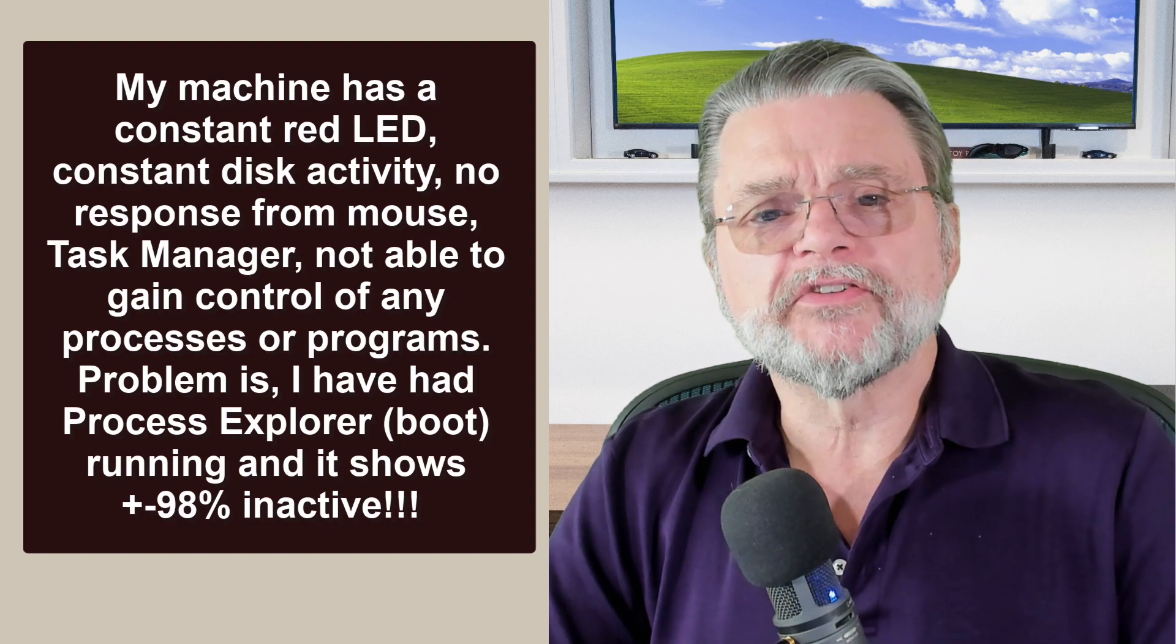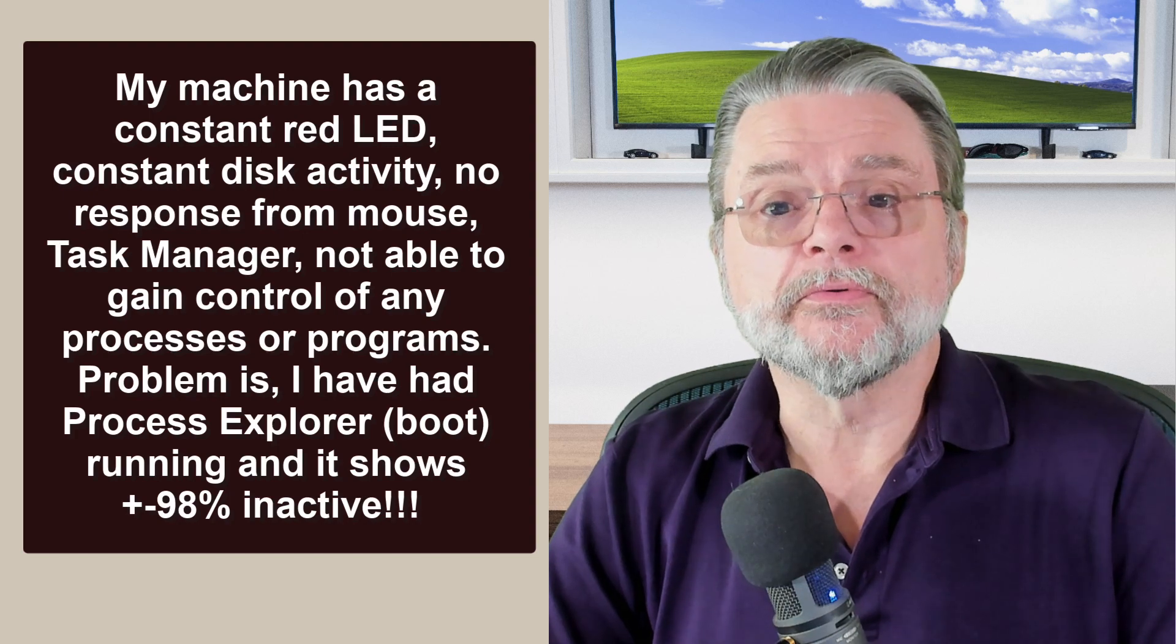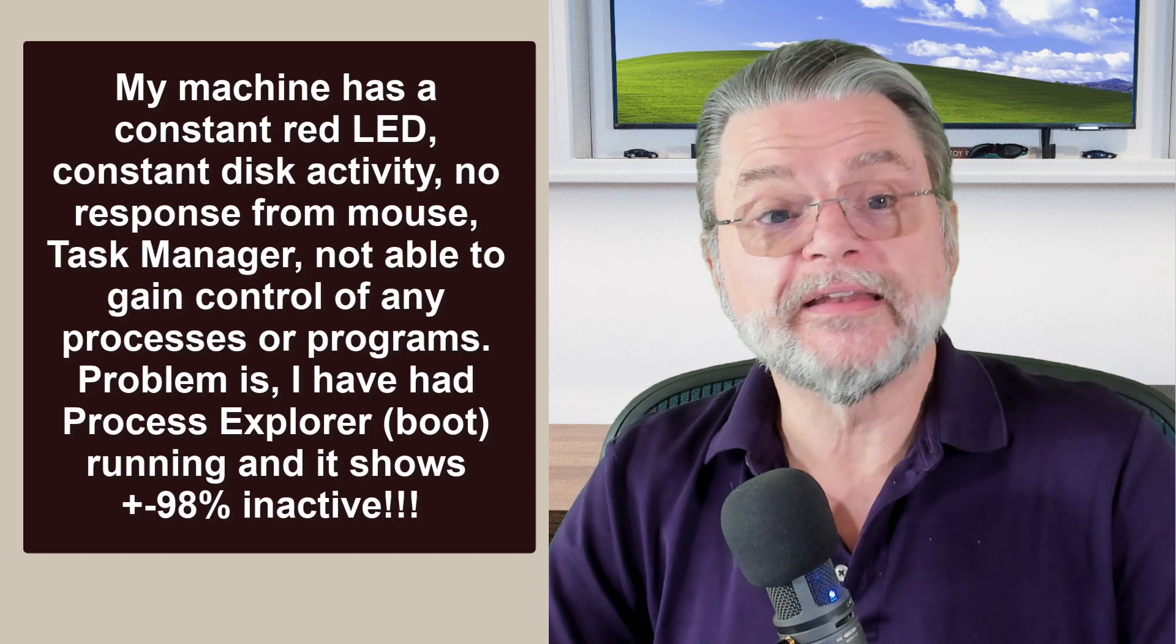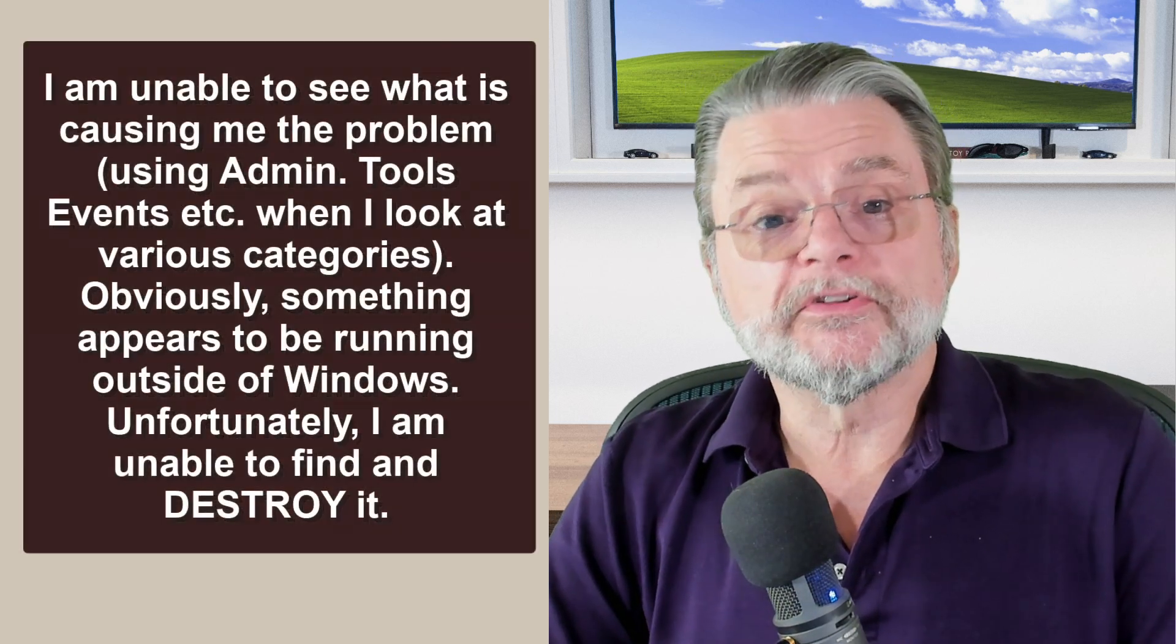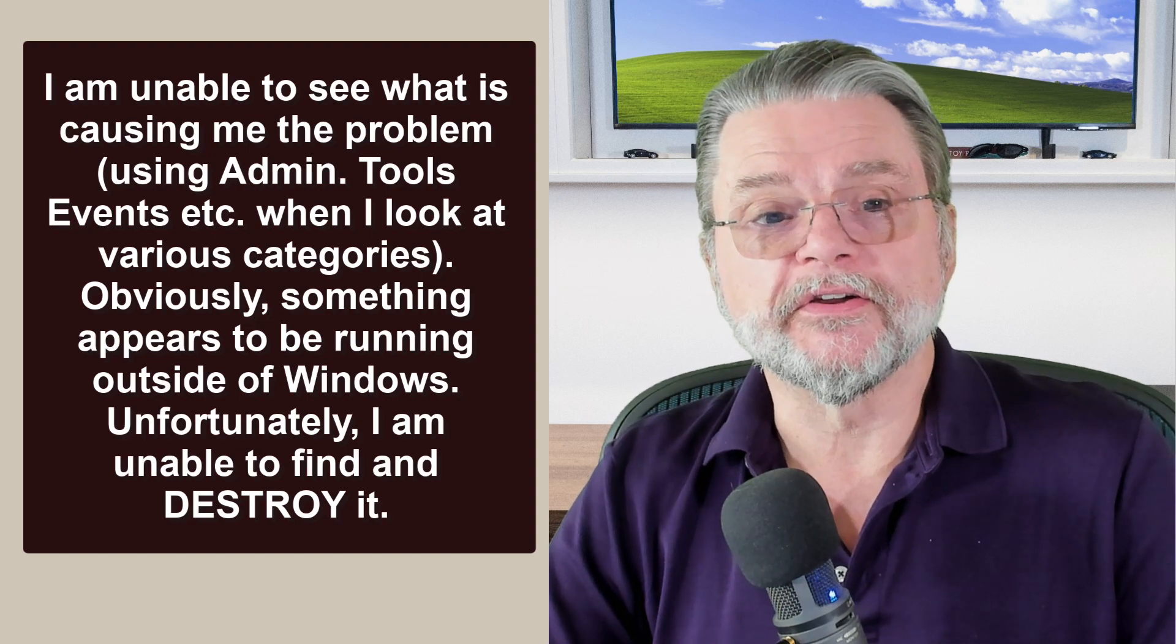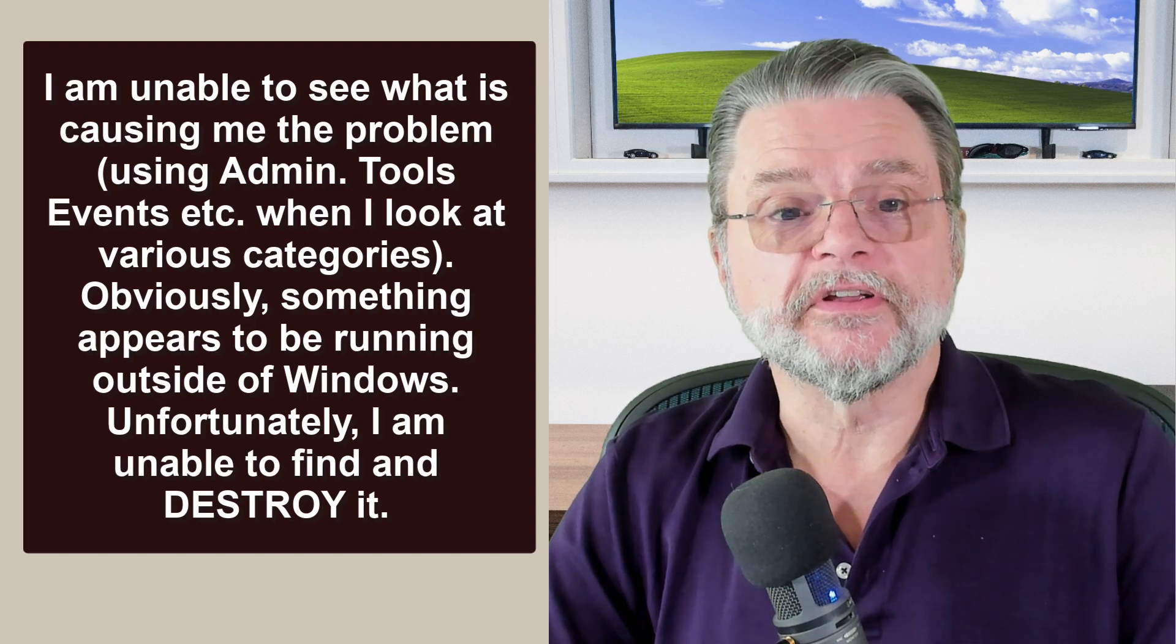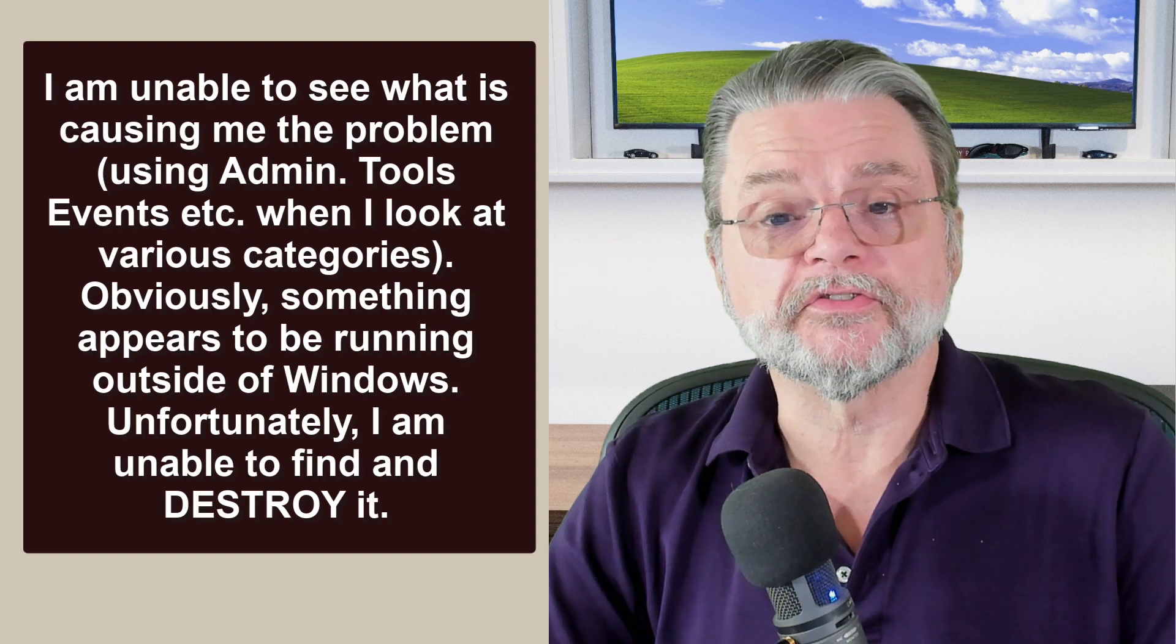Problem is I've had Process Explorer running and it shows 98% inactive. I'm unable to see what's causing me the problem using admin tool events when I look at various categories. Obviously, something appears to be running outside of Windows.